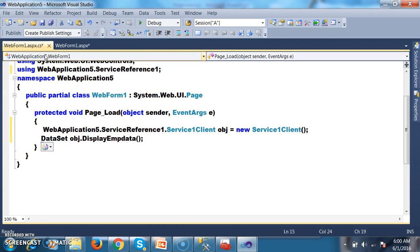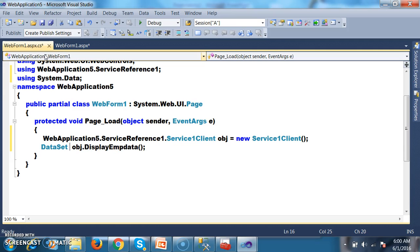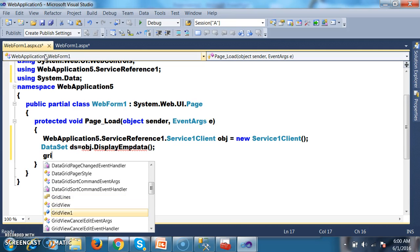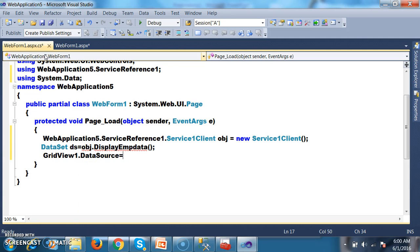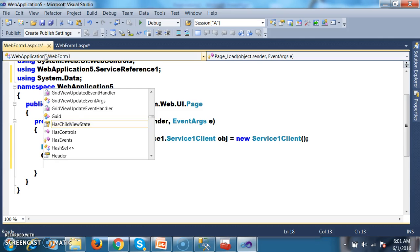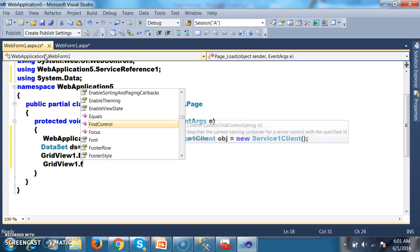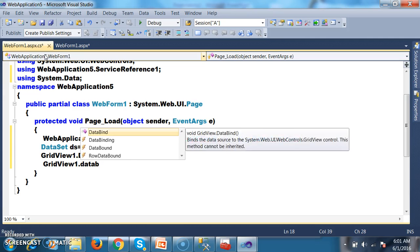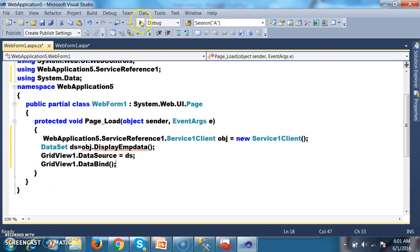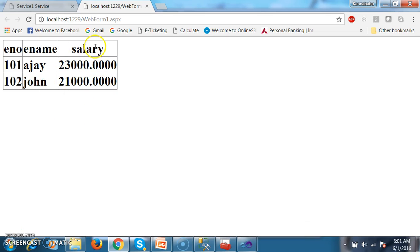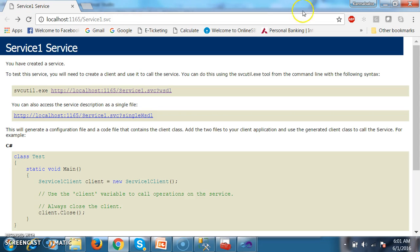If you don't know the namespace, press Ctrl+dot and press Enter. DataSet ds = obj.DisplayEmpData(). Then to display data in GridView: GridView1.DataSource = ds; GridView1.DataBind(). This is how we can display data from the GridView control. Debug and check the output — the data is displayed within the GridView control.